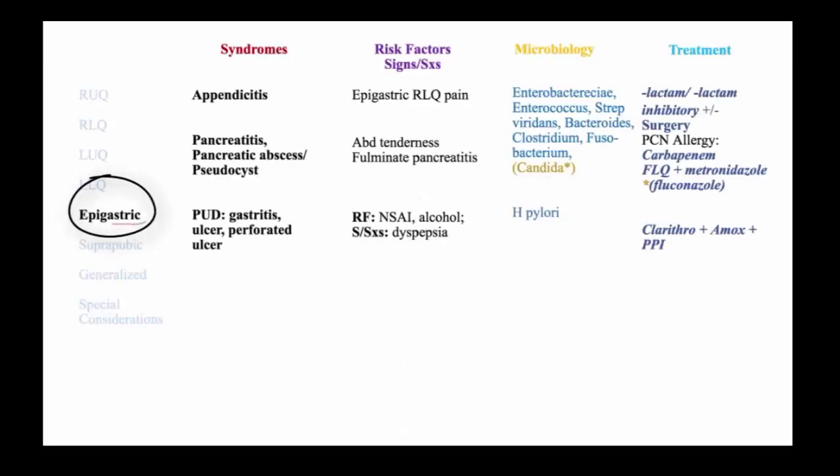Epigastric pain is often non-infectious in etiology. It may be an initial manifestation of appendicitis, however, and is also common with pancreatitis, which in fulminant cases will lead to pancreatic abscess or infected pseudocyst.